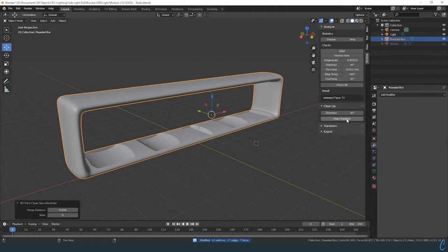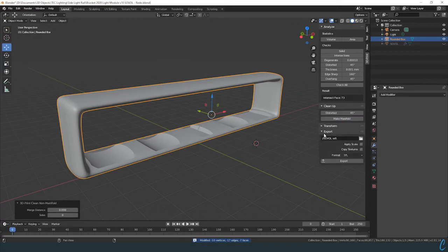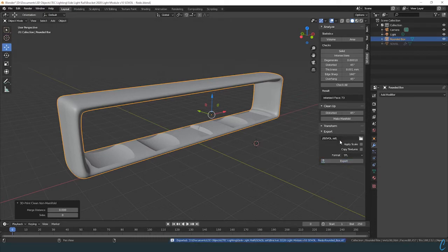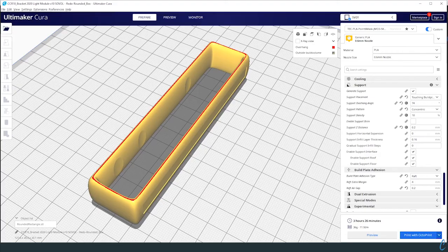We're going to do that, and then we're going to pop open the export panel and we're going to export this. And as soon as it's done, we're going to pop back over to Cura.